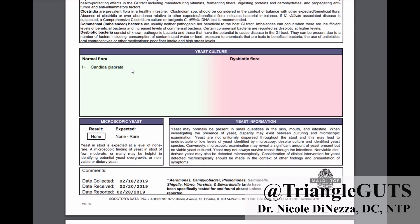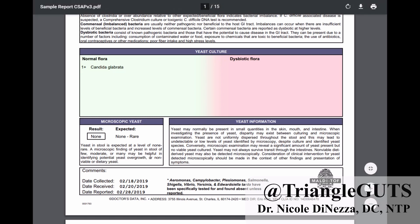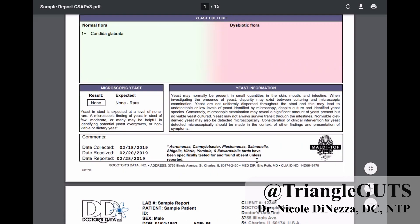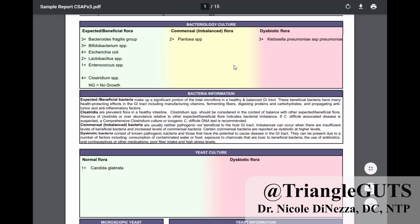Similarly, yeast culture I think has limited utility because it is a culture-based technology. The microscopic yeast section is where they're looking under a microscope for visible yeast — you would have to have quite a lot of yeast for that to be the case. If it comes back positive, you can take that to the bank and say you have Candida overgrowth. If it comes back negative, it doesn't get you off the hook. I do think that it might be missing a lot of people. They do mention that Aeromonas, Campylobacter, and company have been specifically tested for and found absent unless otherwise reported — that's at least good. But the list is relatively short; there are eight bacteria they're specifically testing for and the rest they're just seeing what grows on culture.